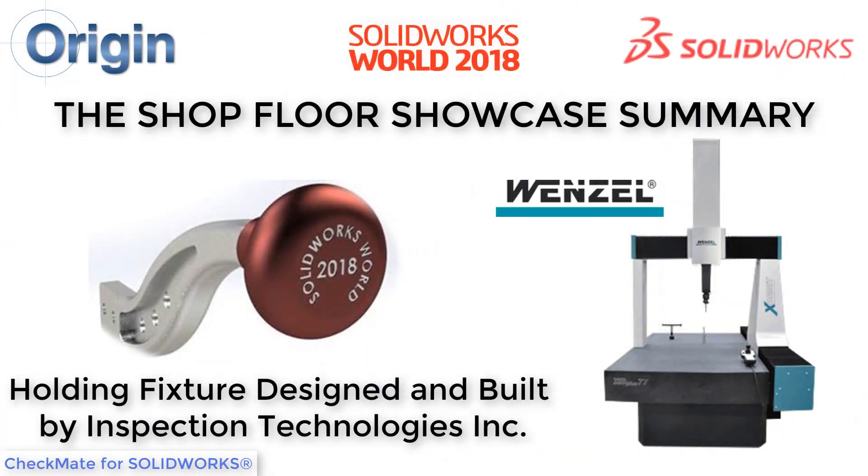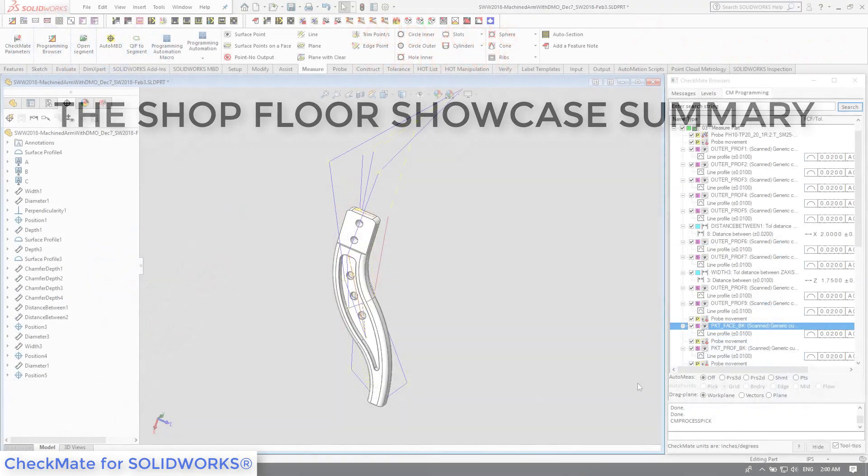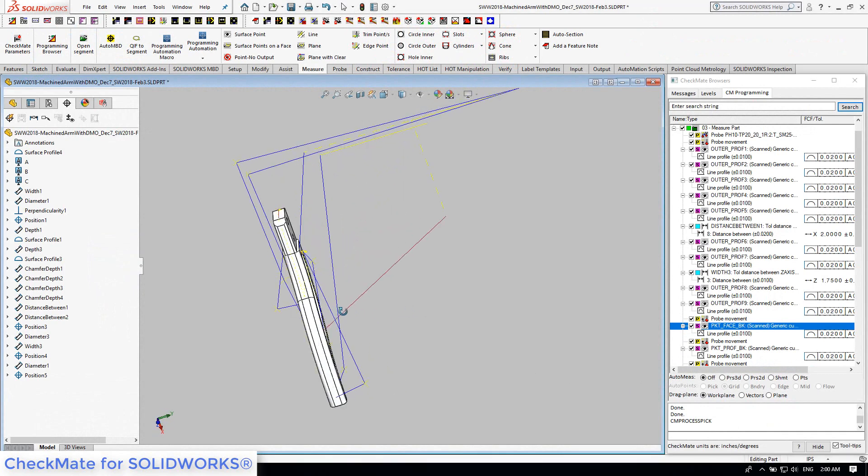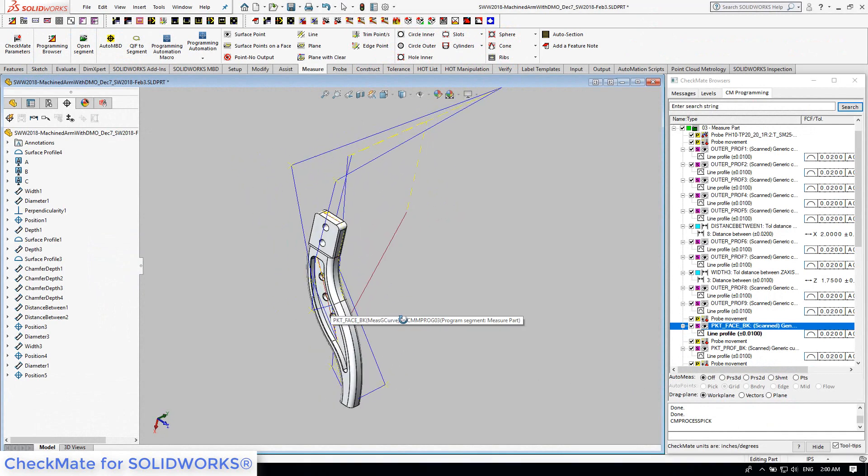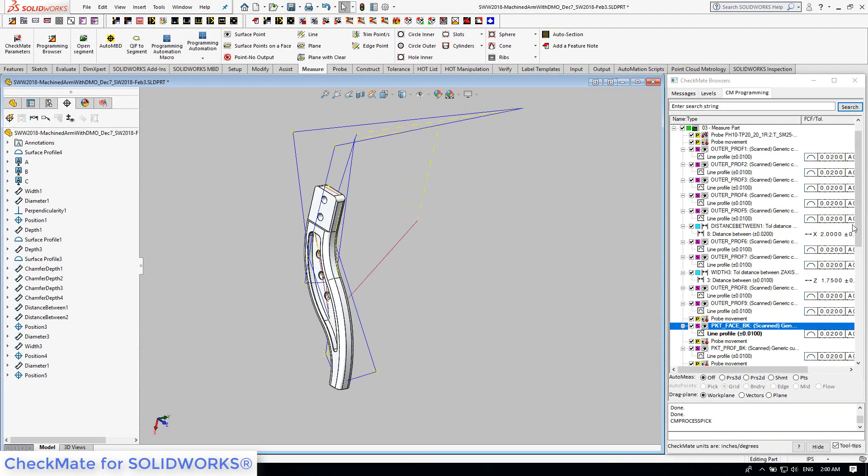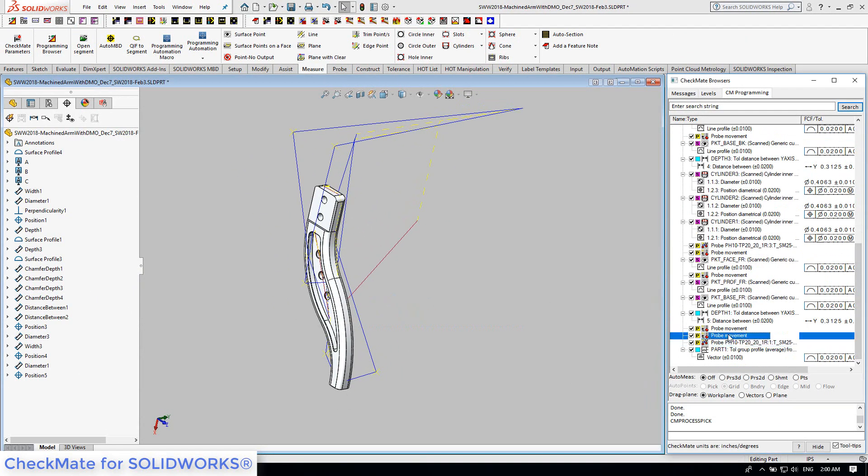Origin partnered with Wenzel America to demonstrate Checkmate's inspection process using a coordinate measuring machine. Now that our feature program has been created, it still needed to be tested before passing it along to the CMM.